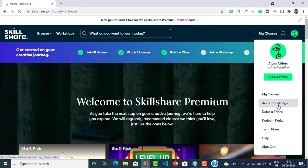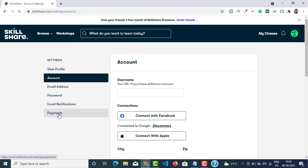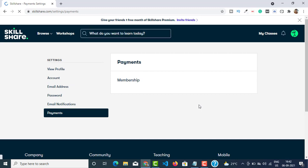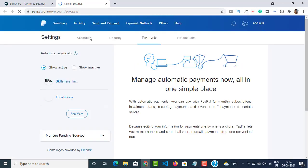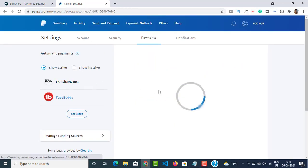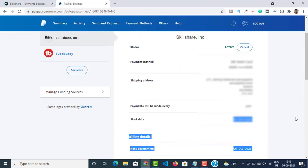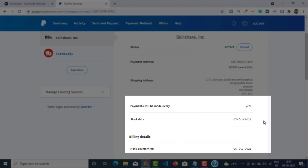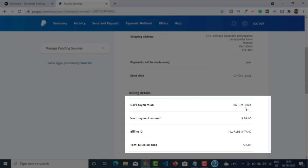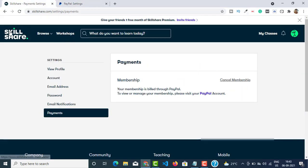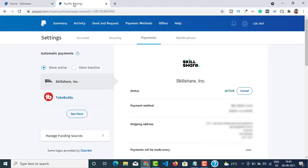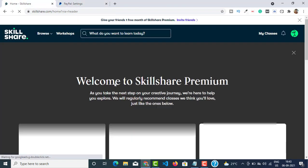If I go to Account Settings and Payments and click on PayPal, it will open a new interface showing a summary of all my subscriptions. If I select Skillshare, you can see the start date and next payment date have been changed — the start date is 7th of October and the next payment is on 6th of October, which is $24, renewed yearly. That's how you get an extra 30 days free trial after your trial has expired. If you found this video helpful, don't forget to like and subscribe — thank you so much for watching!